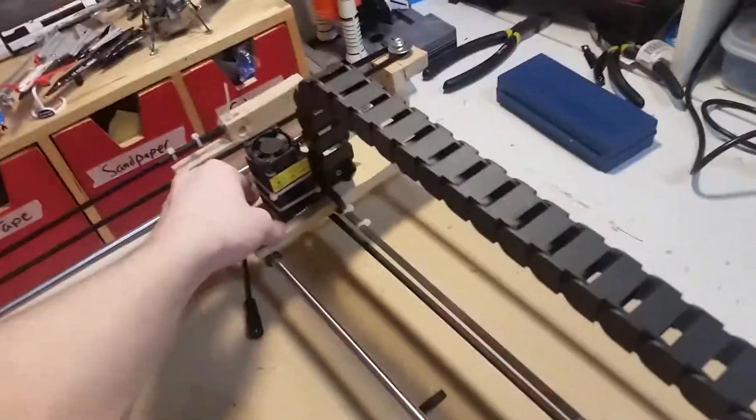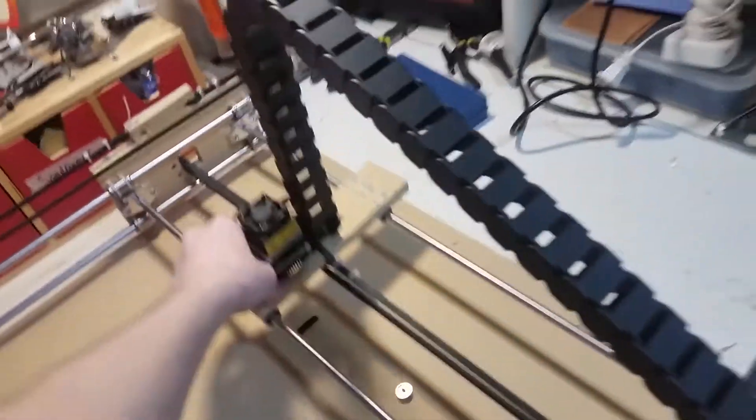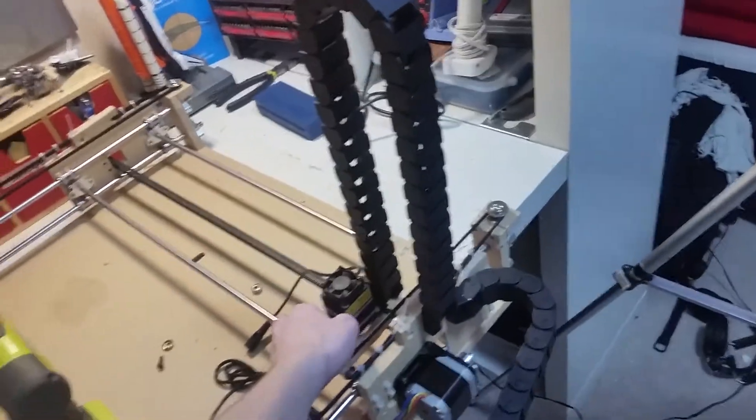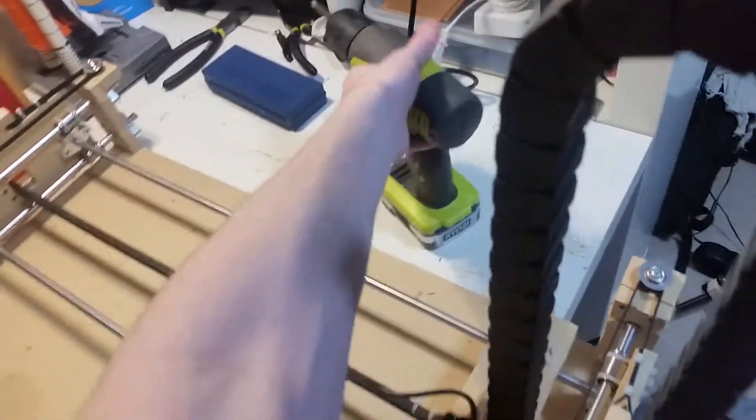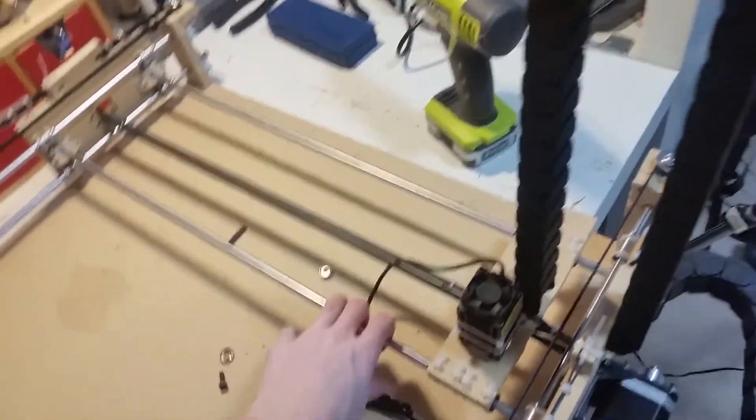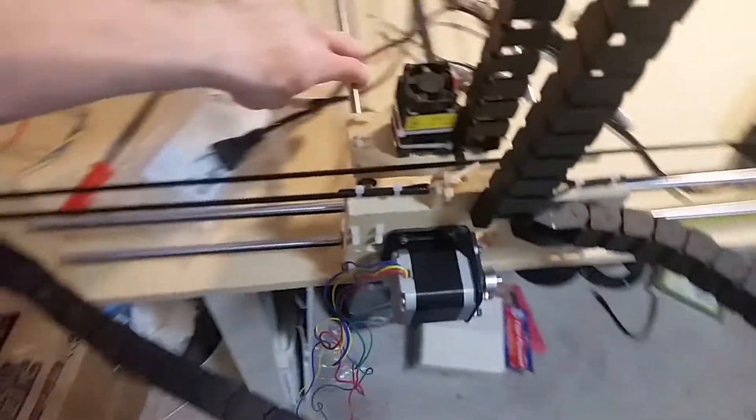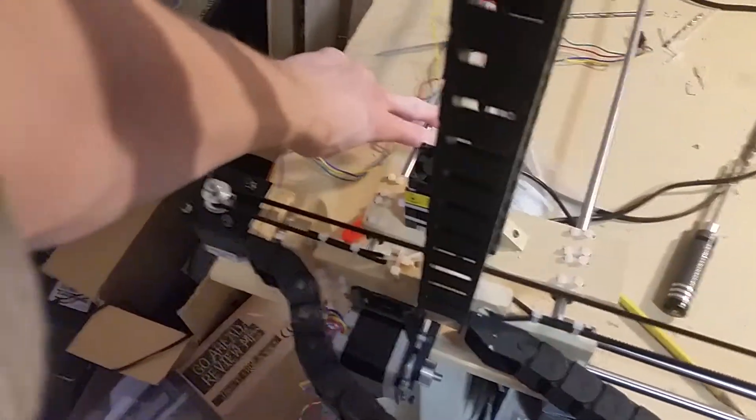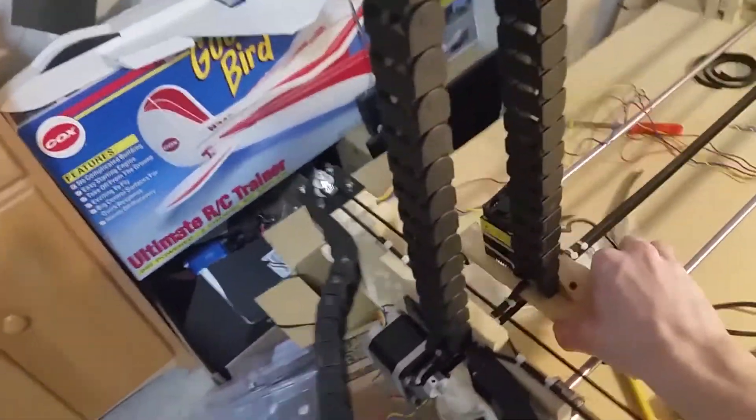The next step was to install the cable trains. I had just enough of this cable train chaining, whatever it is, to actually get both axes to move to the fullest extent. This stuff, although not essential for small CNC machines, is great for larger ones because it keeps all the cabling and stuff out of the way and from getting caught in the machine.